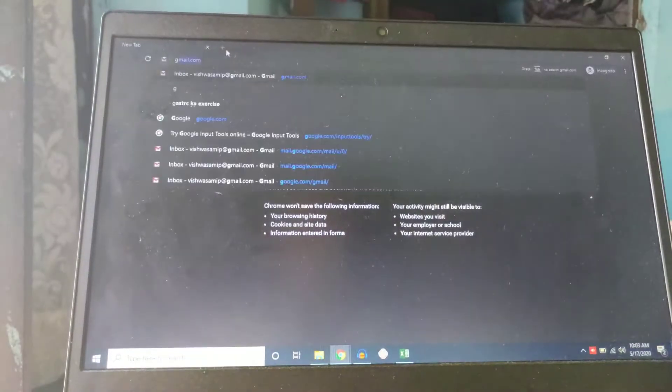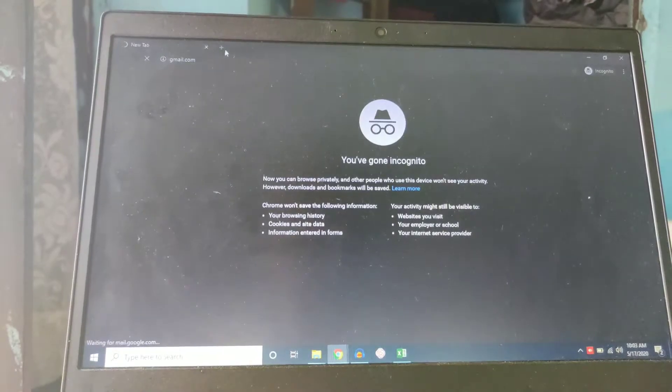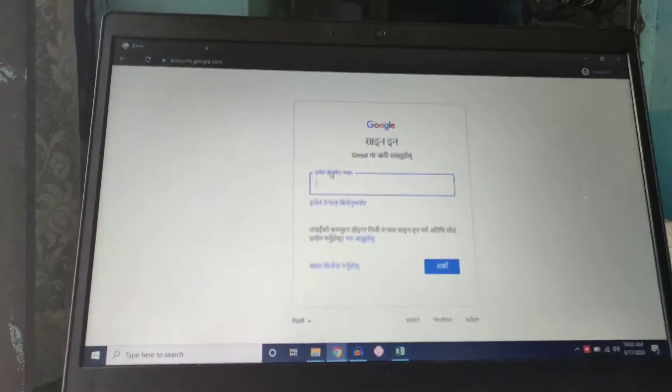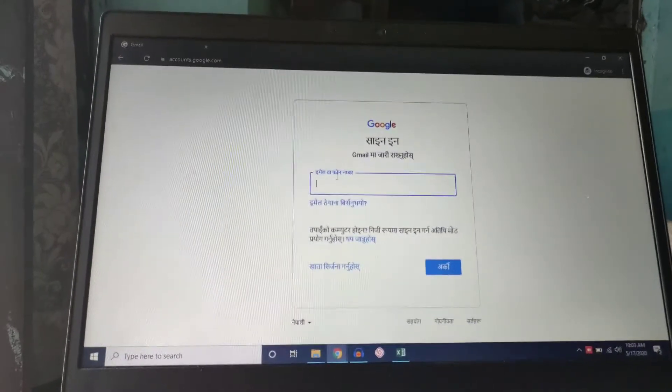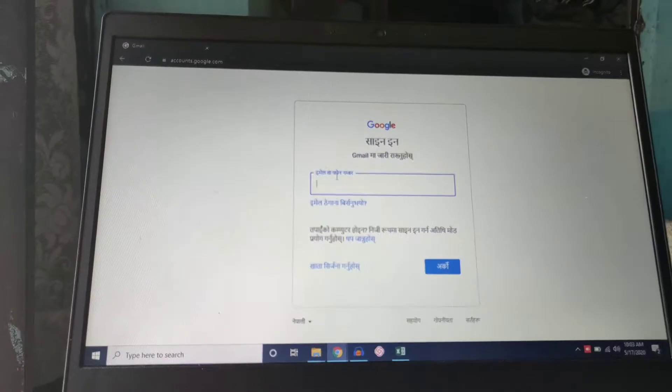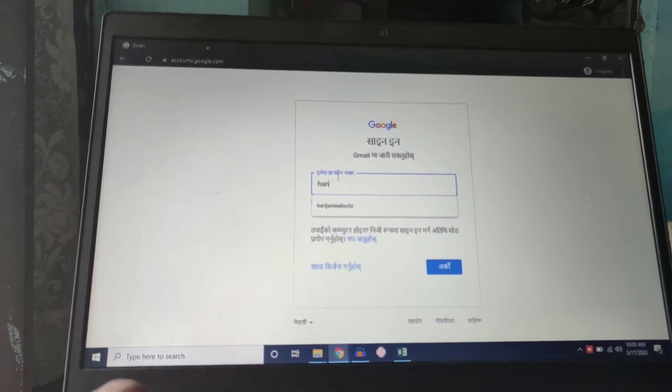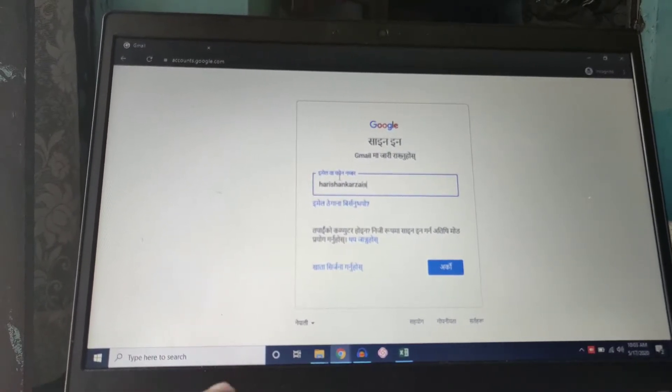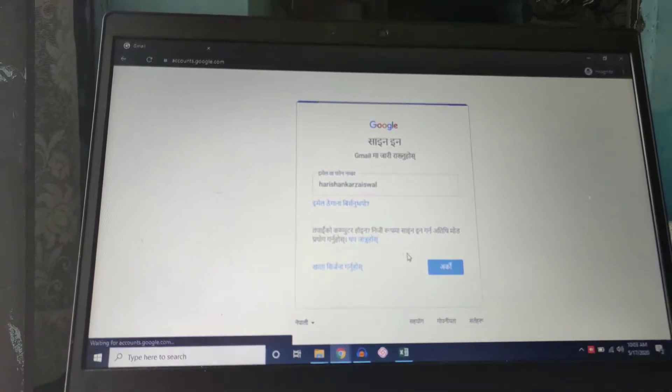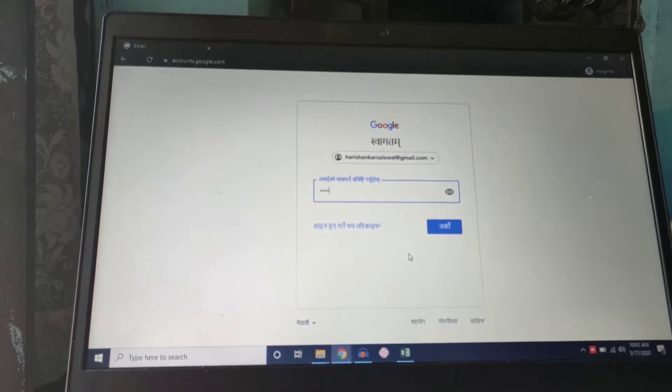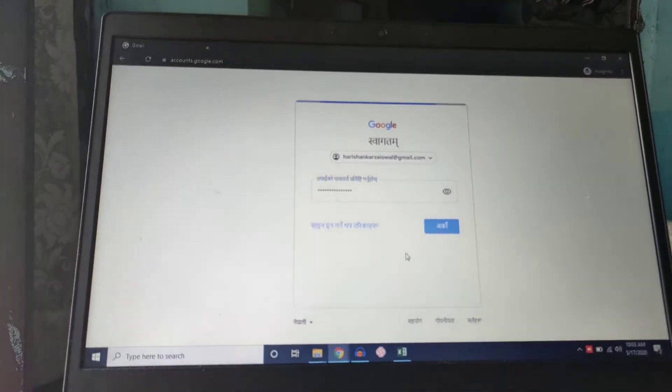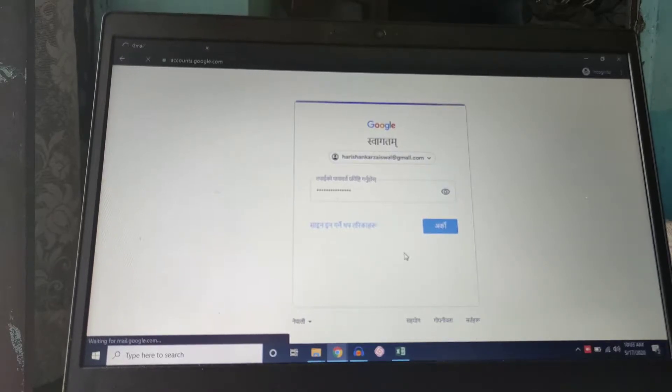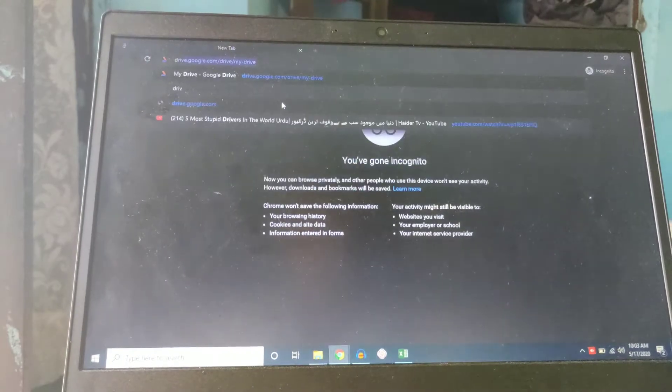We'll sign in with the same Gmail ID which I have used in my mobile. I will sign in this Gmail ID and then I will go in my drive.